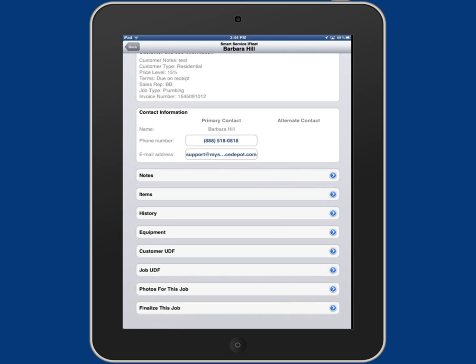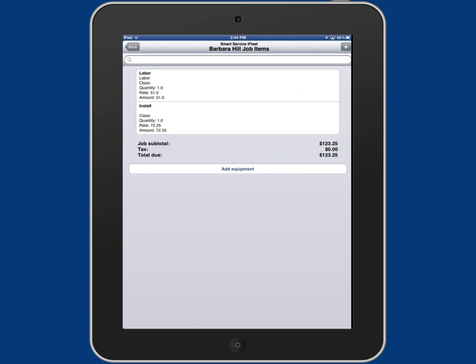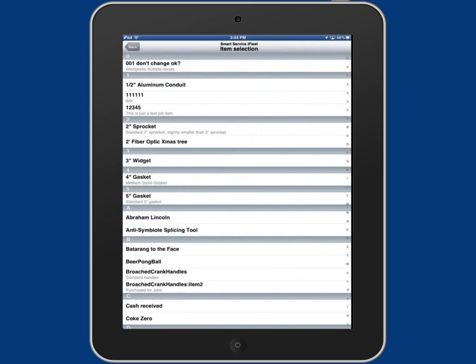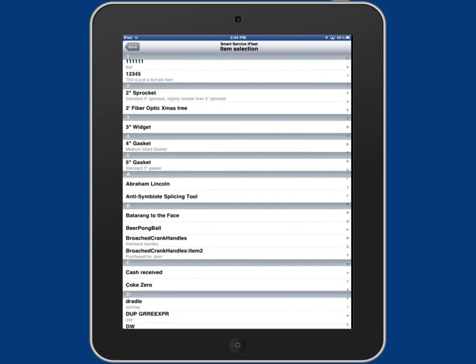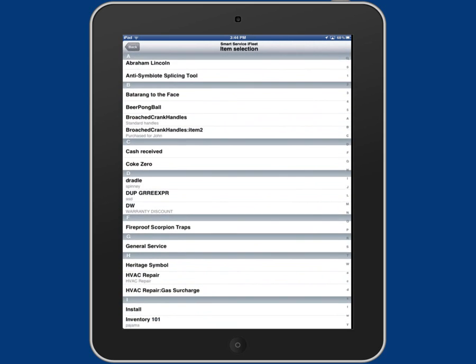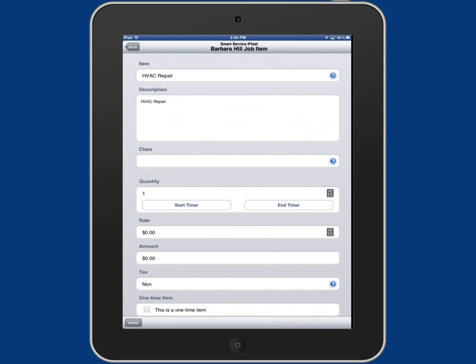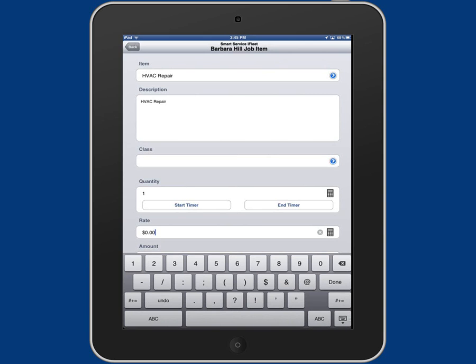Next is items. When you tap on it, this will bring you to all the job items assigned to the job. This is also where you can add all the different parts and prices. All you have to do is click the little plus in the top right, and you can then click item. That will bring you to all your job items you can select from, and all you have to do is tap to select where you can adjust your description, quantity, rate, and amount.